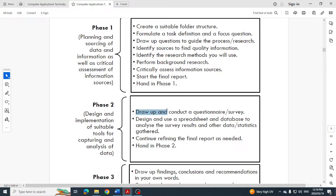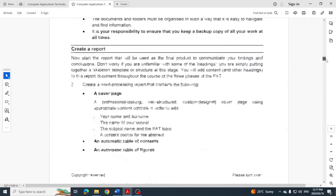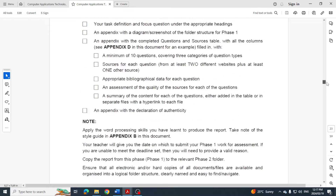In Phase 2 we need to draw up and conduct a survey or questionnaire. This can be via an electronic form in Word, or you can create a Google Form. The nice thing with the Google Form is when you send it out and get responses, you can extract a spreadsheet from all your data. Then you design and use a spreadsheet and database to analyze and survey the results. You continue refining the final report and hand that in.